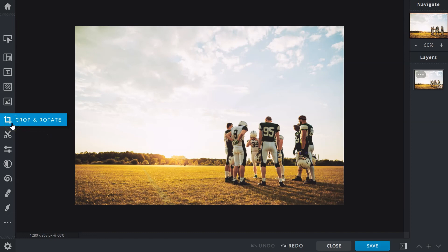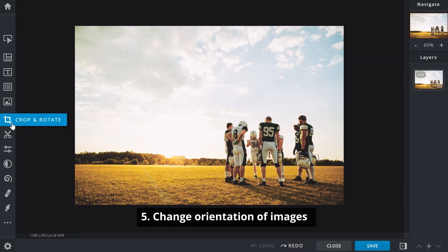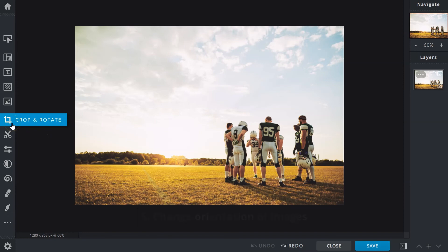Number five: change the orientation of an image for specific usage. For example, a horizontal image that you'd like to make vertical for an Instagram story or blog post.